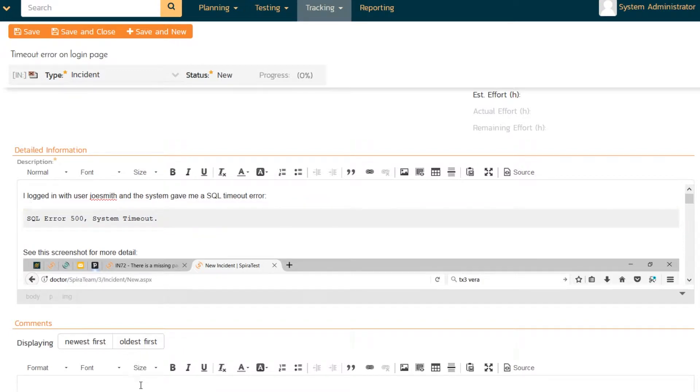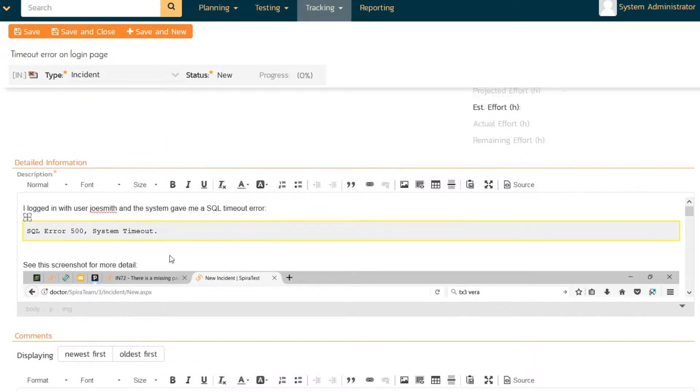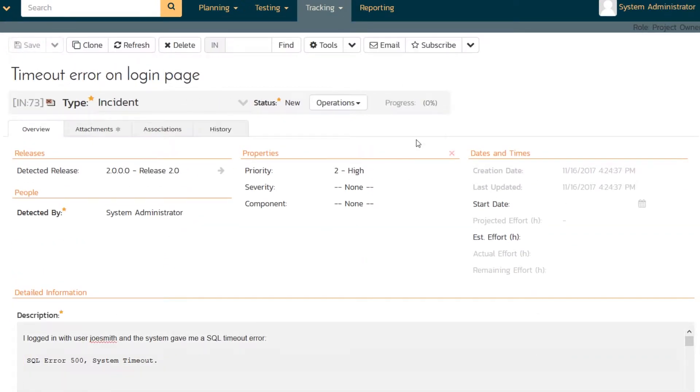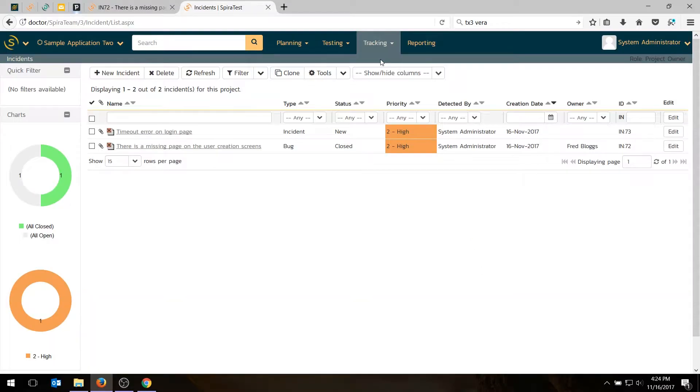Could have a comment. I don't think I need one right now. So I'll hit save. And when I save it, it's going to be added to the incident list. So if I go into tracking incidents, there's my new defect, timeout error on login page.